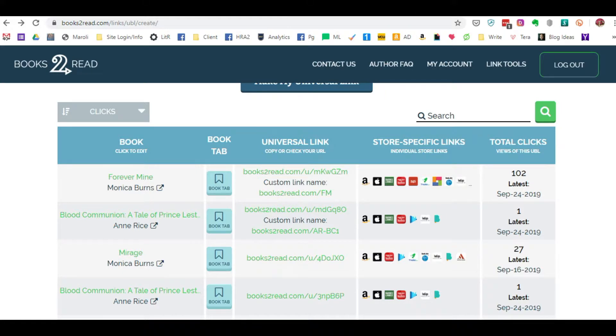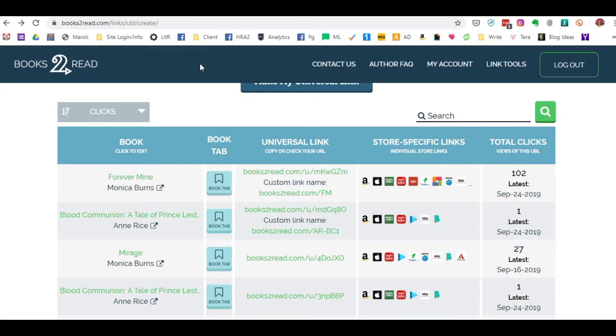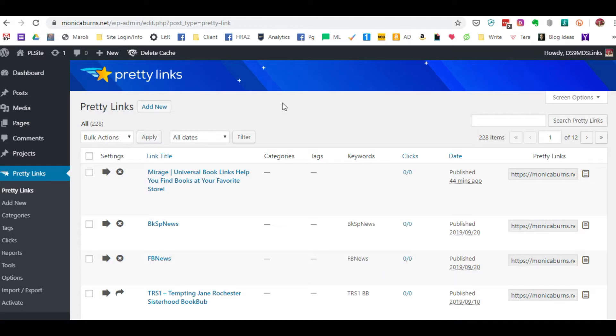People use TinyURL, they use Bitly. But if you have a WordPress site, you have even better control because you are creating the link on your website. For WordPress, Pretty Links is a plugin that you can add to your website. They have a free version and a pro version.